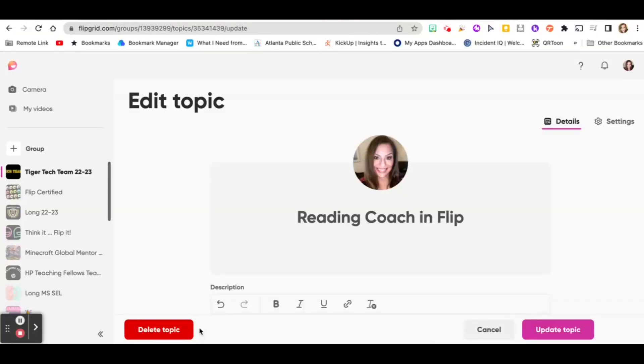Hey, so I'm going to show you how to use Reading Coach in Flip. The first thing you need to do is create a topic in whatever group you want to use the Reading Coach feature.